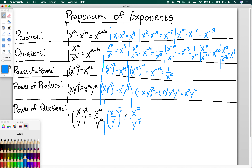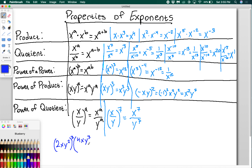Now let's make things more complicated with something like (2xy²)³ times (4xy³ divided by y²). Don't get overwhelmed — take it one step at a time. First, distribute the 3 into the first group: 2 cubed is 8, x gets x cubed, and y squared to the 3rd is y to the 6th. Then simplify the fraction: y cubed divided by y squared is y, so the second group becomes 4xy.